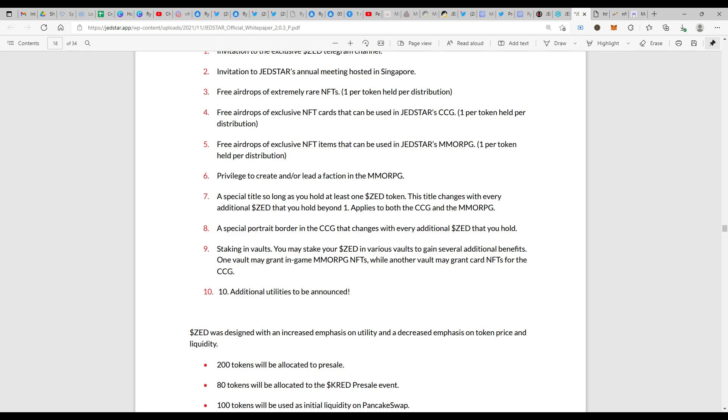Also a special portrait border in the CCG that changes with every additional ZED that you hold. Even though it is small in few people's opinion, it is actually big and gives you that kind of status that you can be very much proud of.